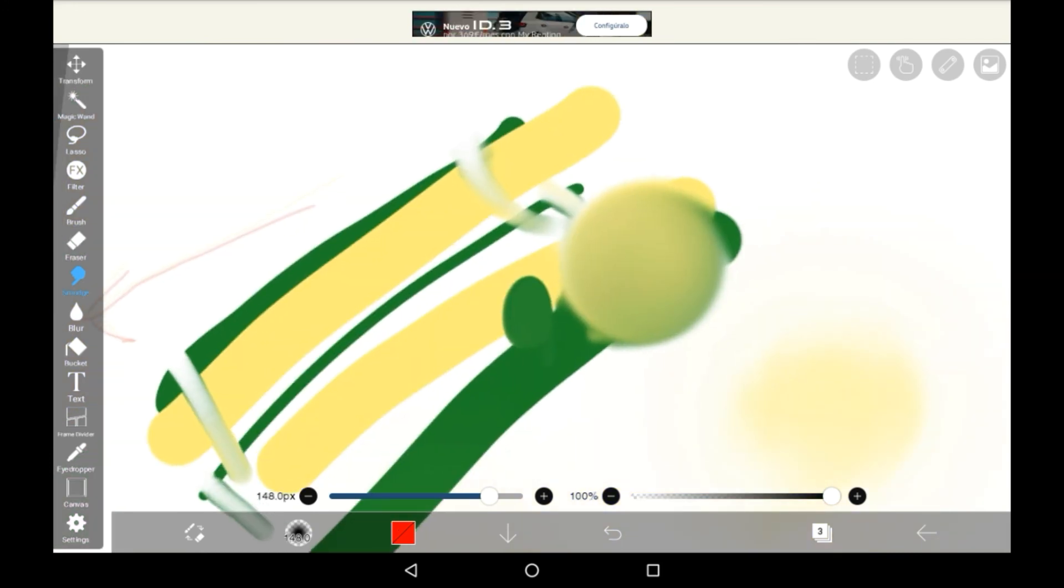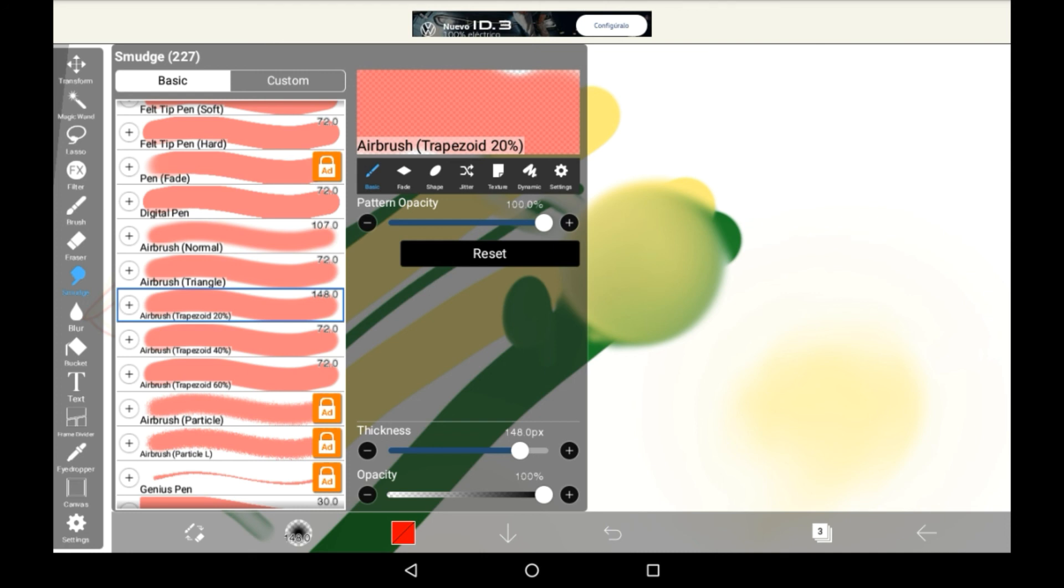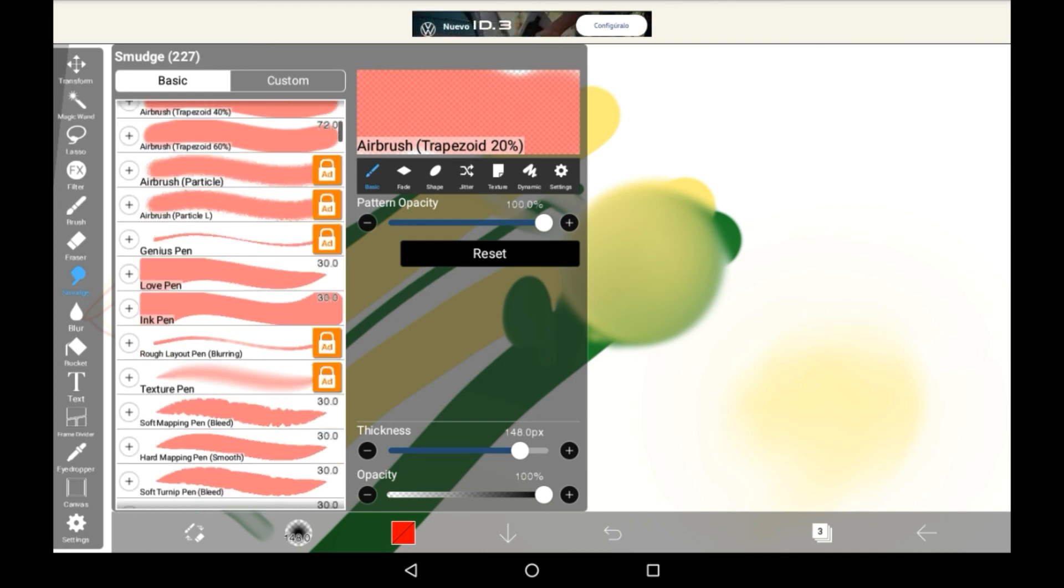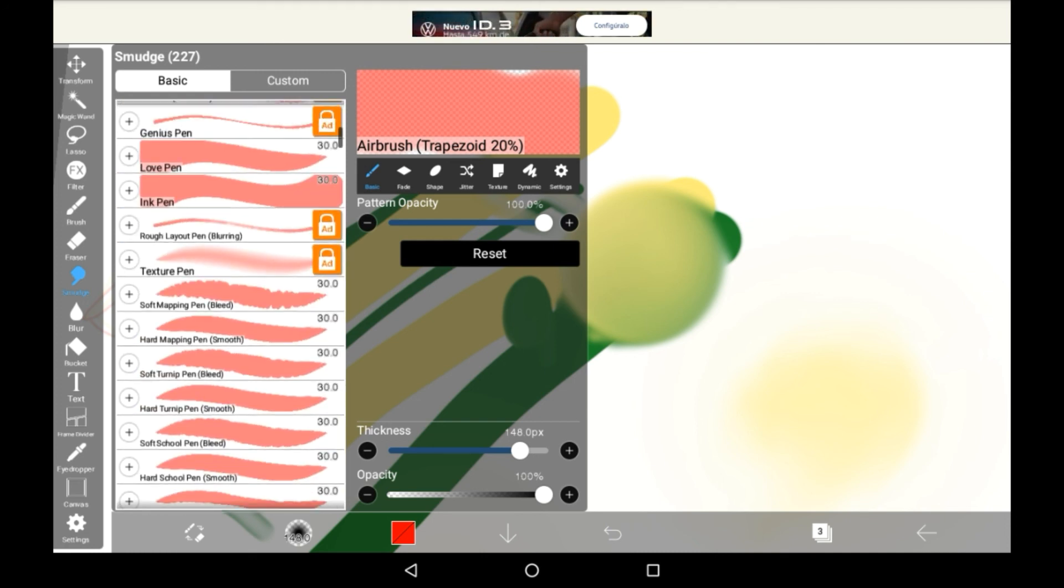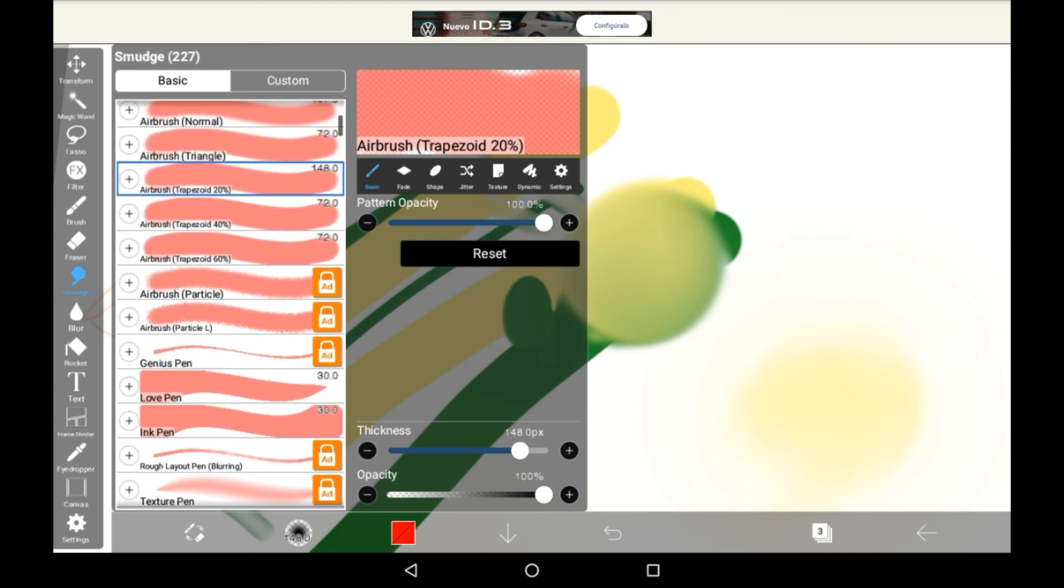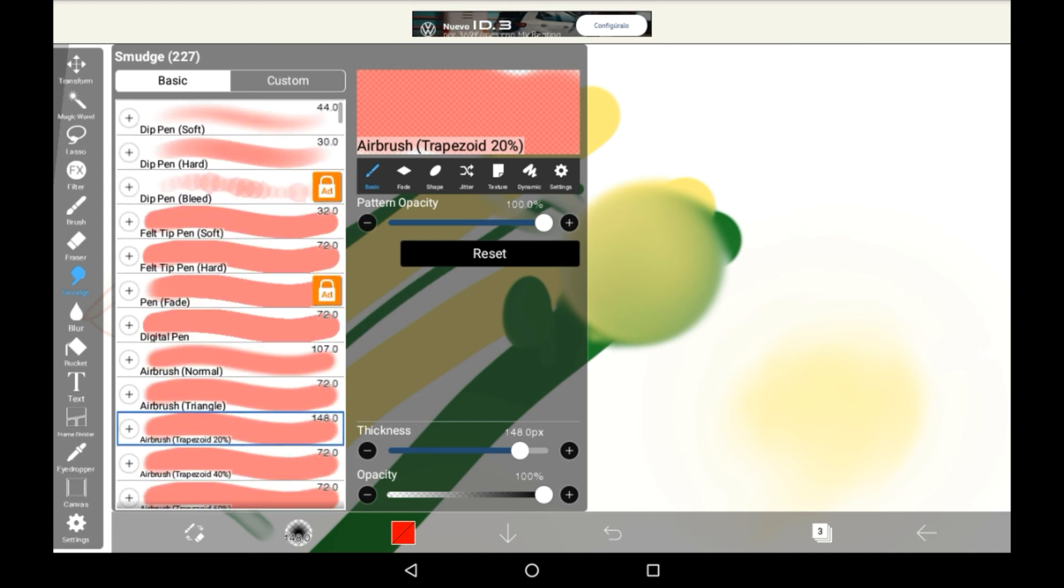I totally recommend looking at all the different brushes here and figuring out which one really works for you. Because there's a lot of them and it's honestly hard to find a preference. But everyone does its job in a bit of a different way. So in my opinion it's good to look through here and see which one you're most comfortable with using.